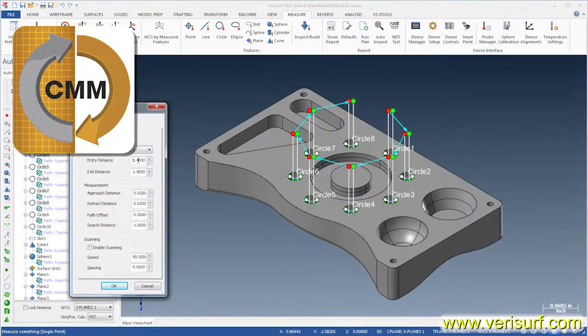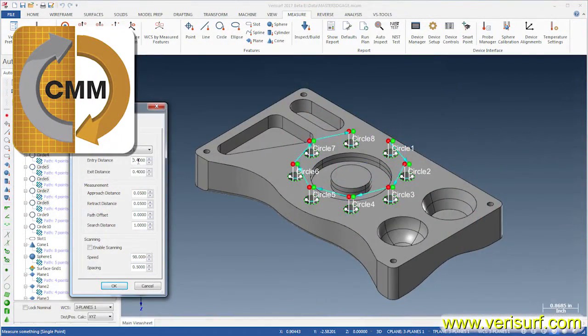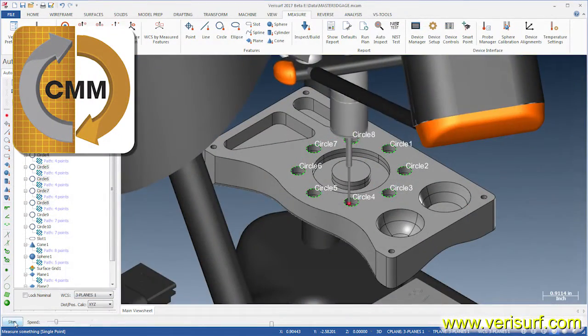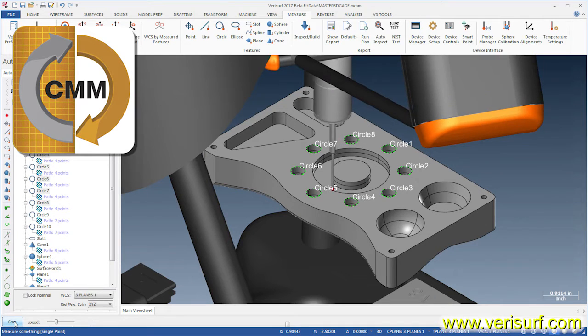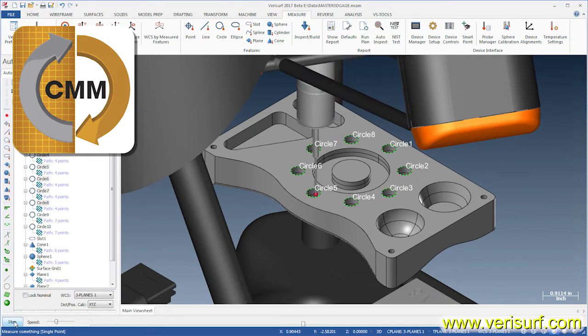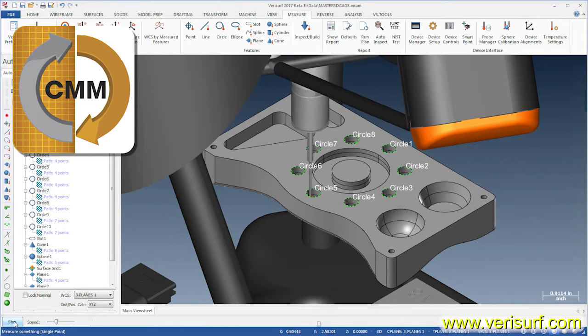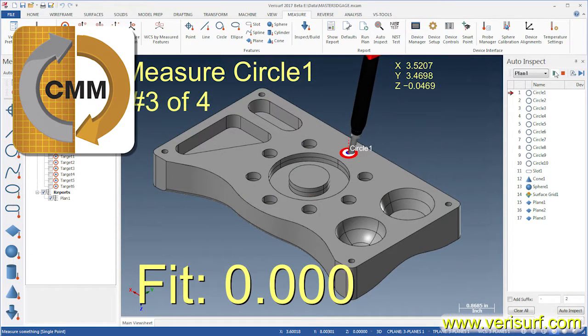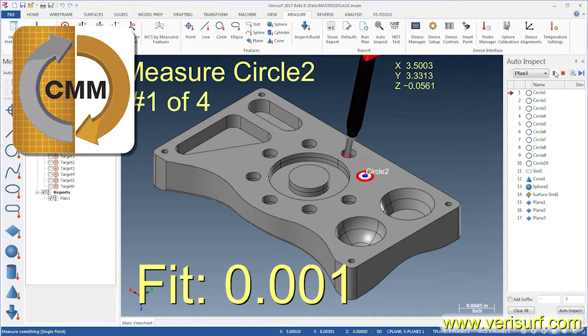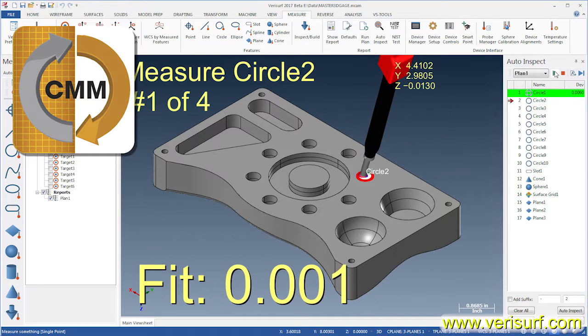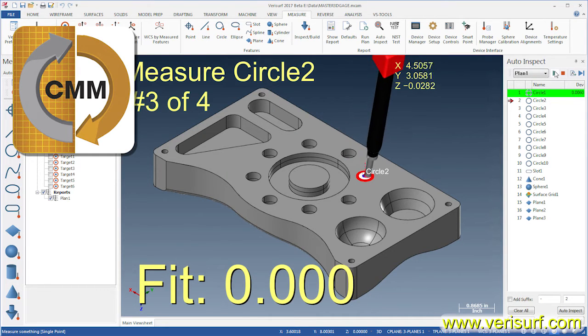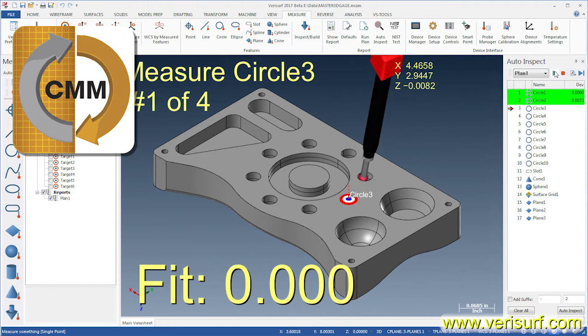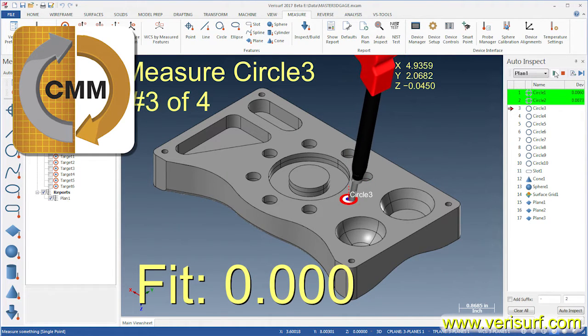Verisurf Automate enables programming and operation of CMMs using the I++ DME protocol. Inspection plans created in Automate are run in Verisurf Auto-Inspect and can be used with virtually any manual or automatic device.